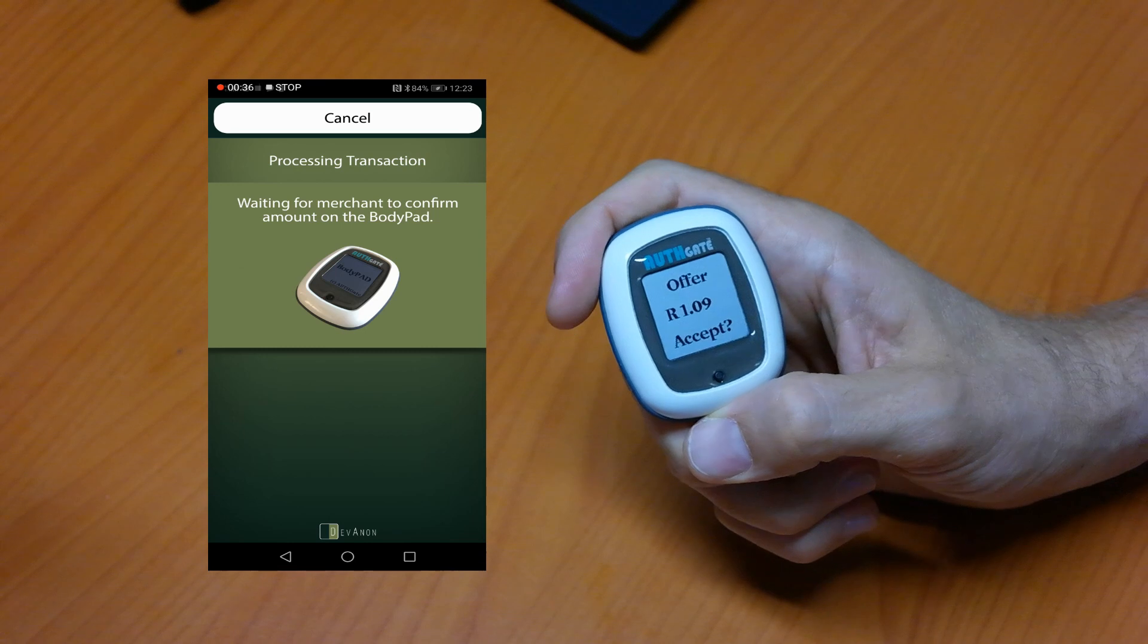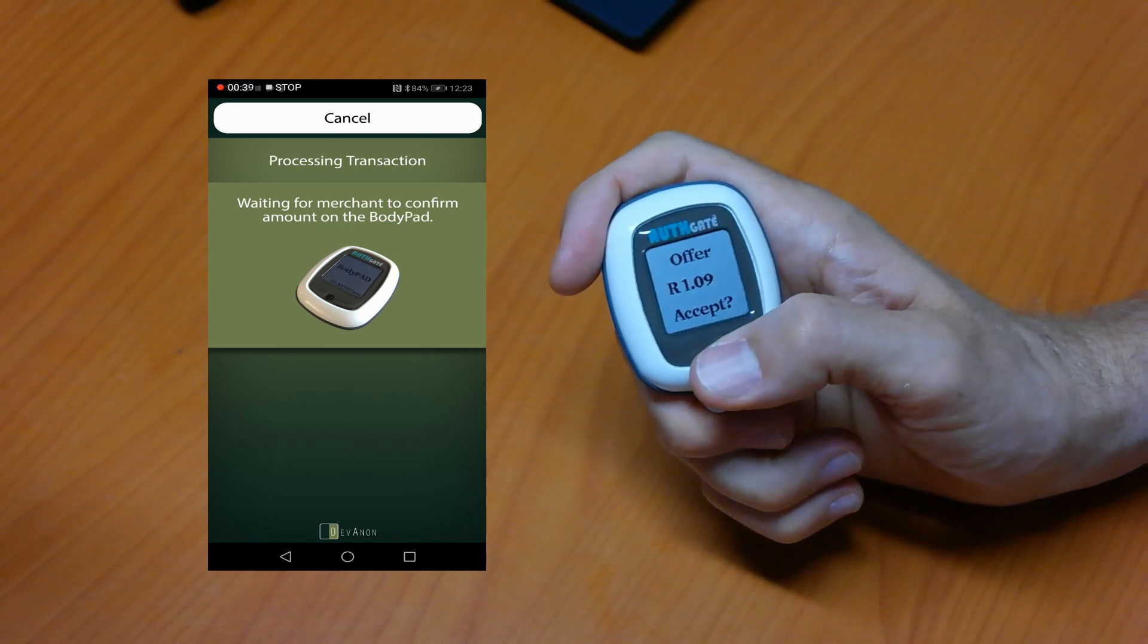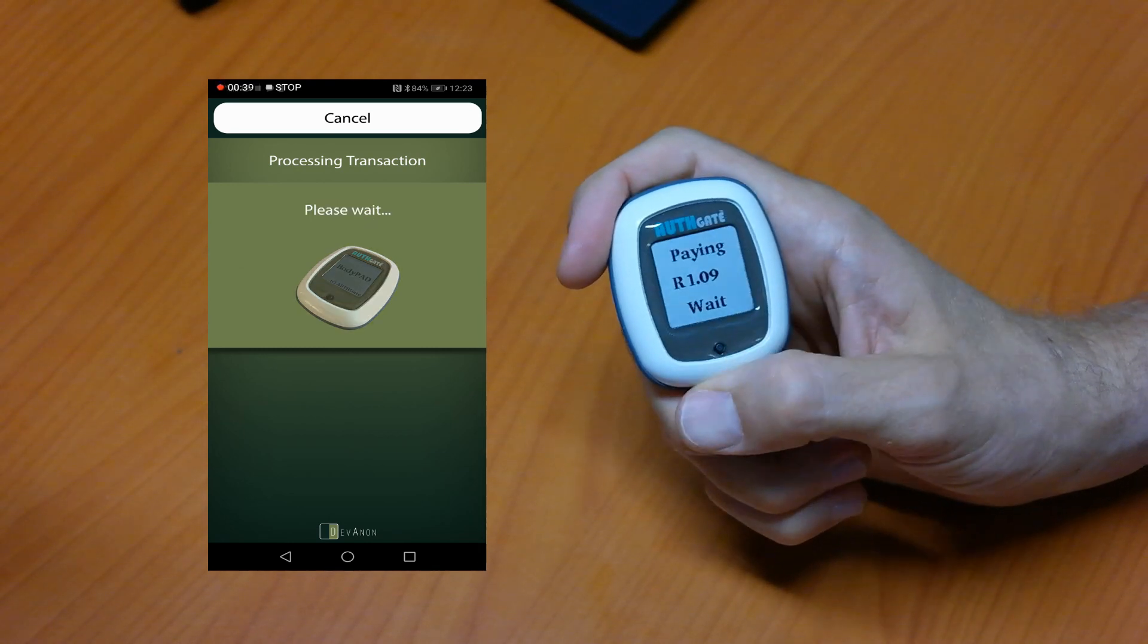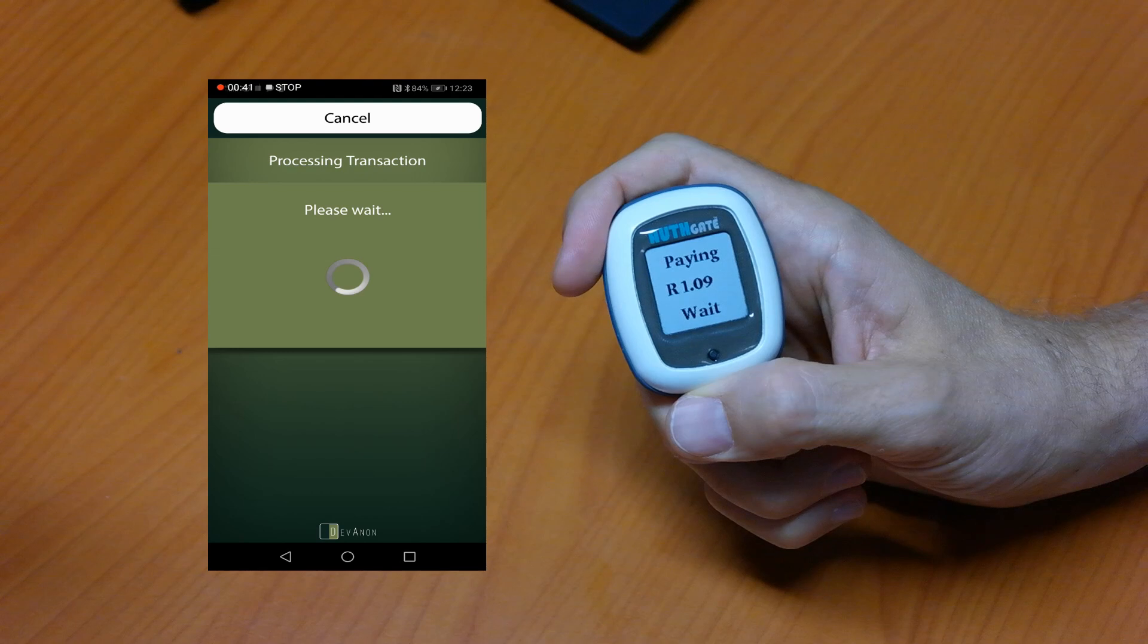Do I accept the offer as the merchant? Yes I do indeed and the payment is processing.